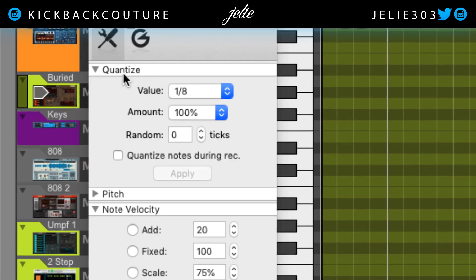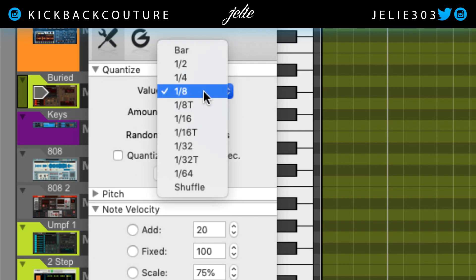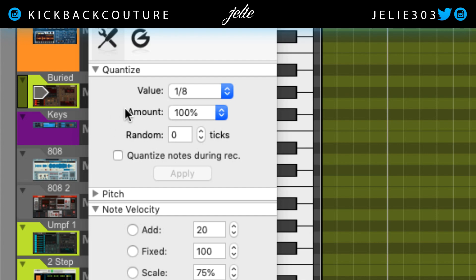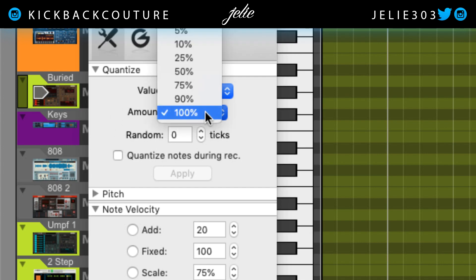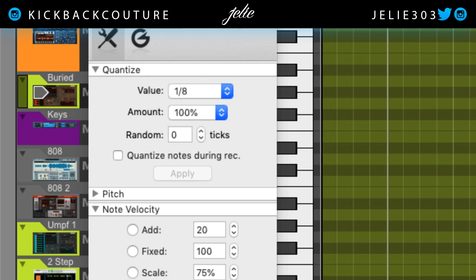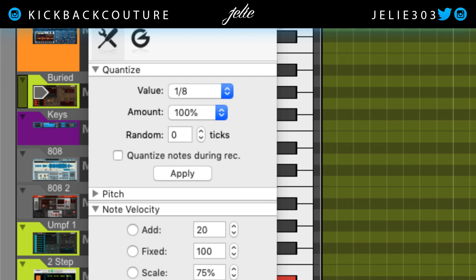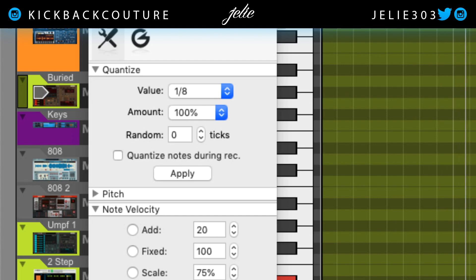Up here at the top you'll see this quantize drop-down area — open that up. Right now my quantize value is at one-eighth, which is fine, but my amount is at 100%. I want to turn that down so it doesn't quantize to the grid 100%. If I select all of these MIDI notes it's going to be super sticky — it's just going to be on the grid and boring, no swing whatsoever. How whack is that? So we're going to undo that.